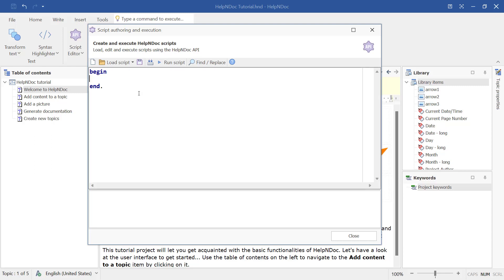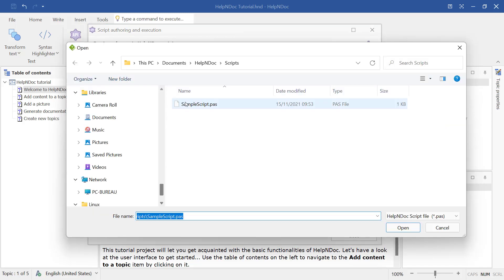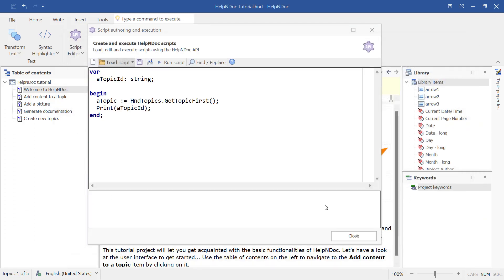You now have two options. You can either enter a new script manually or load an existing script by clicking on the Load Script button in the upper left-hand corner of the window and then browse to the folder to import the script.